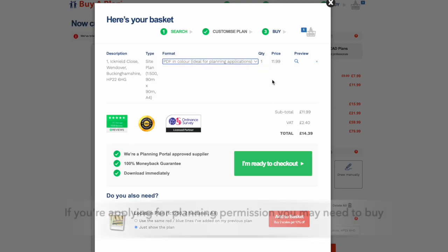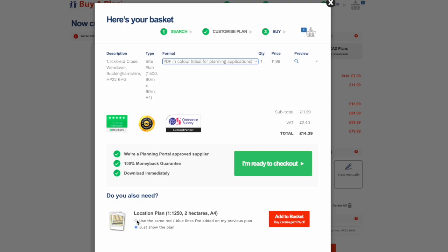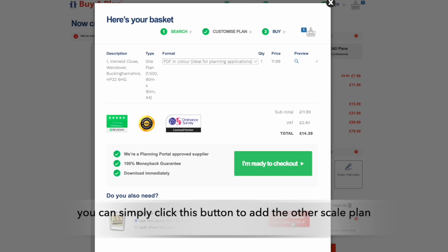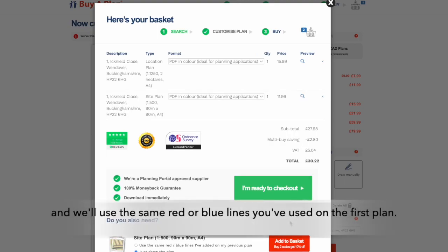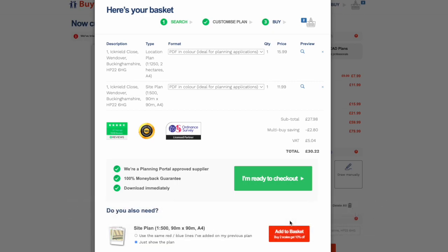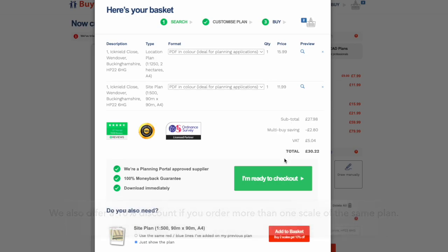A colored PDF is fine for planning applications. However, if you're applying for planning permission, you may need to buy a location plan as well as a site plan. We've made it easy to order the other plan here, as you can simply click this button to add the other scale plan, and we'll use the same red or blue lines you've used on the first plan. We also offer a 10% discount if you order more than one scale of the same plan.